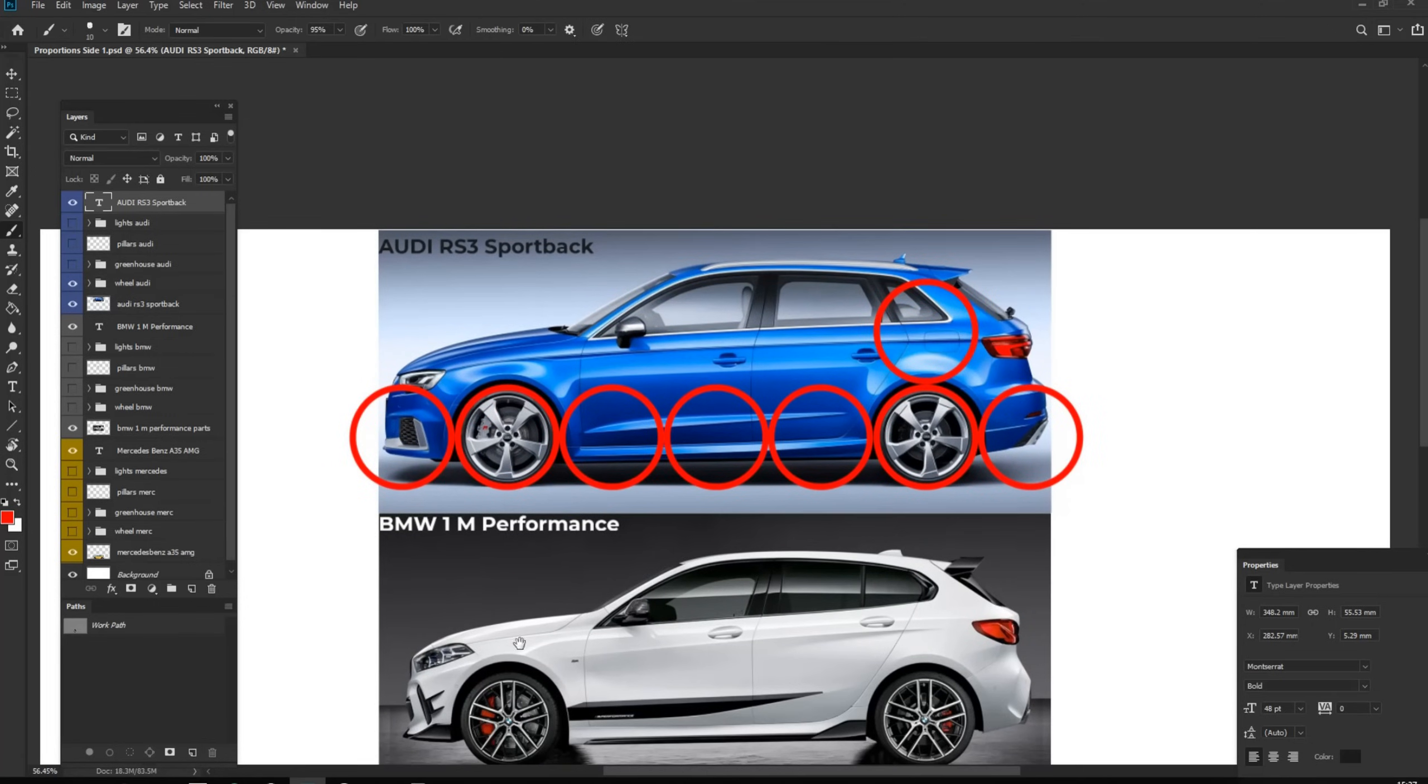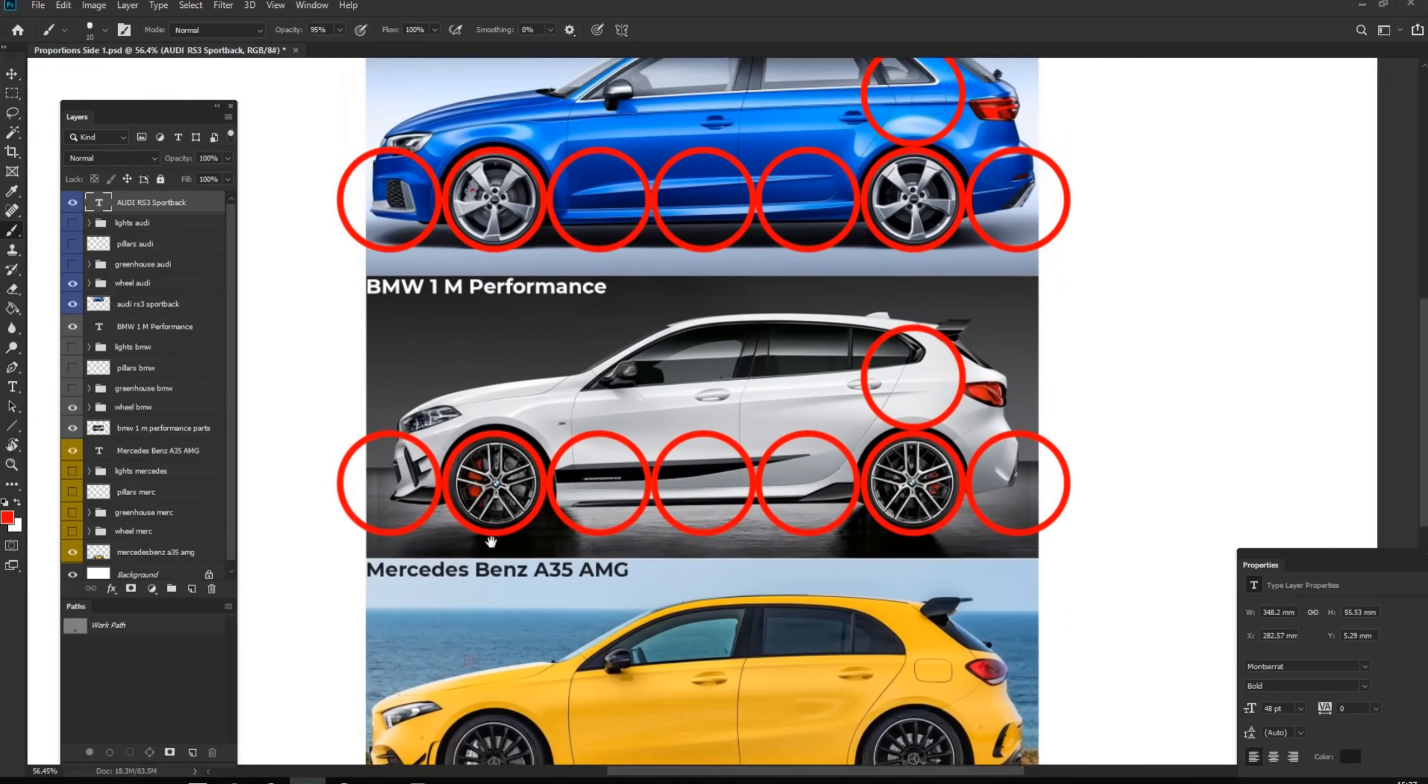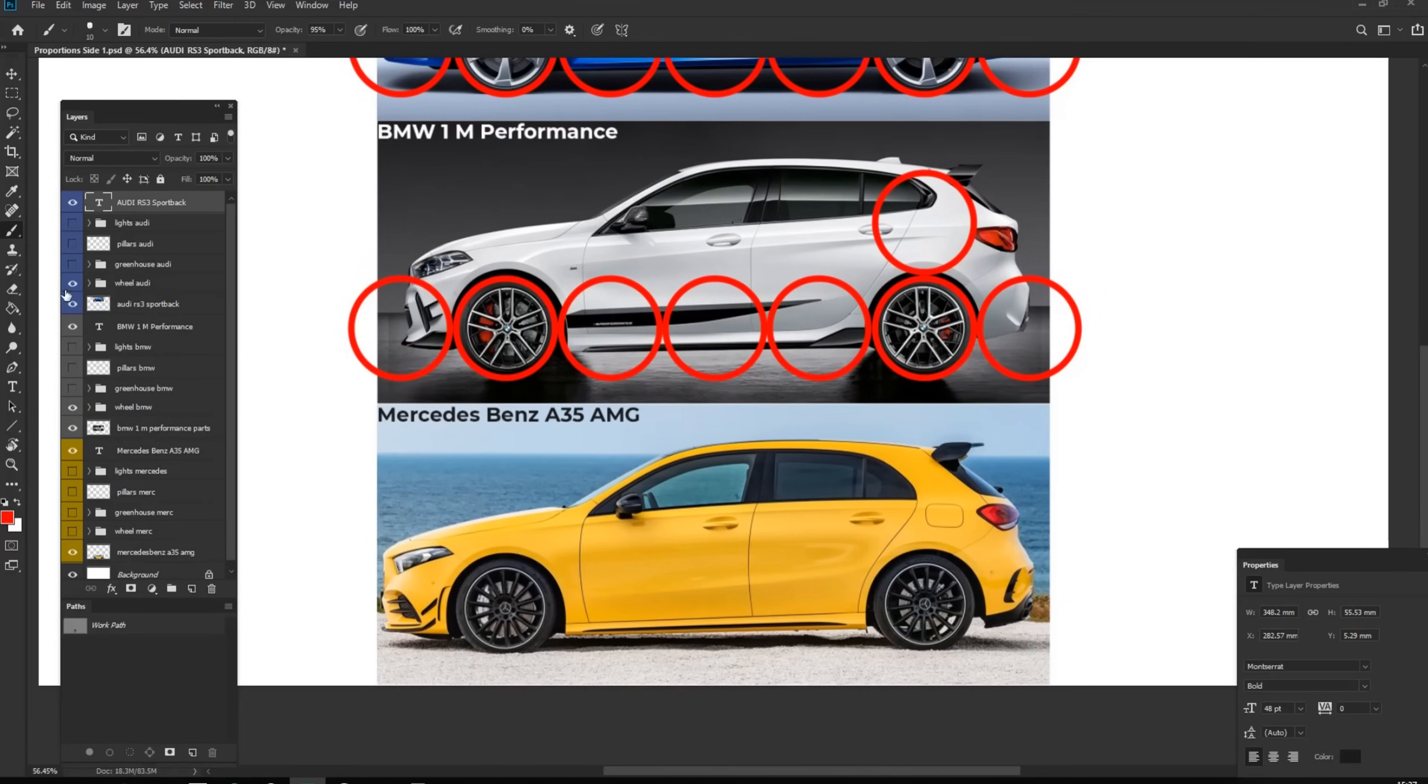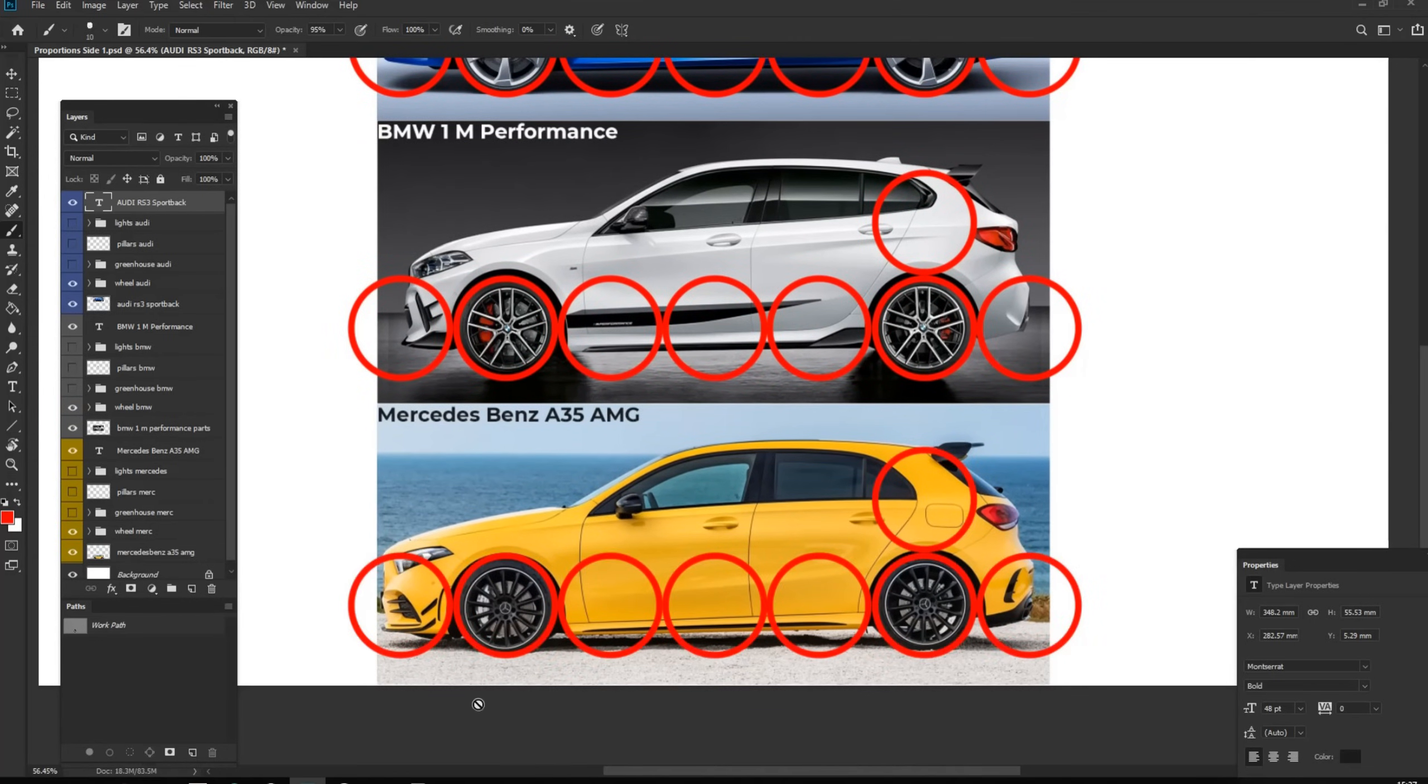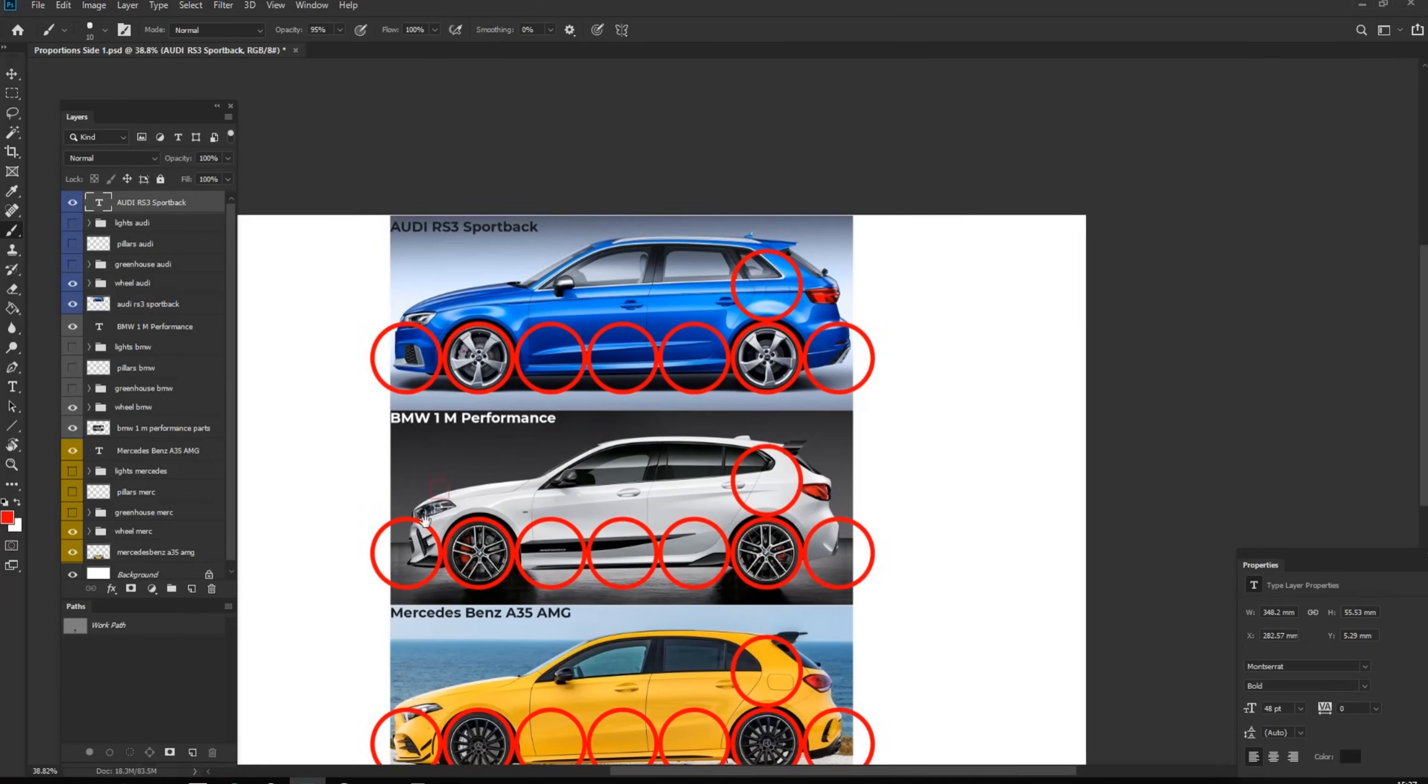And also it is same for other two cars. And also front and rear overhangs, we have like half of the wheel or a bit more, a bit less, depends on the car.